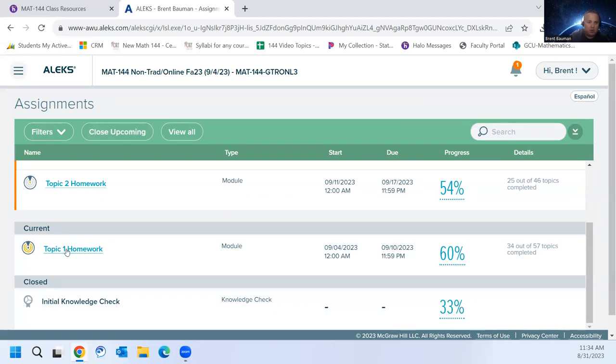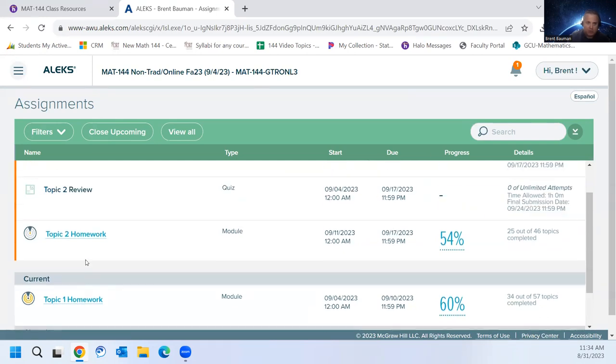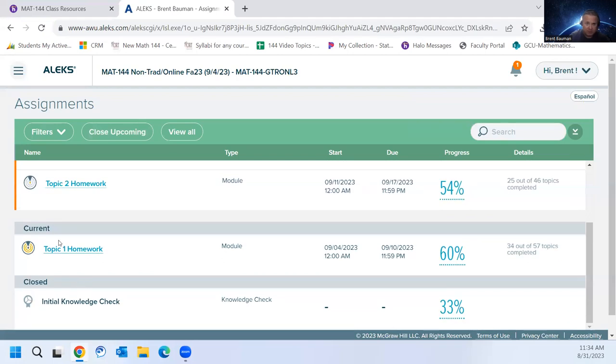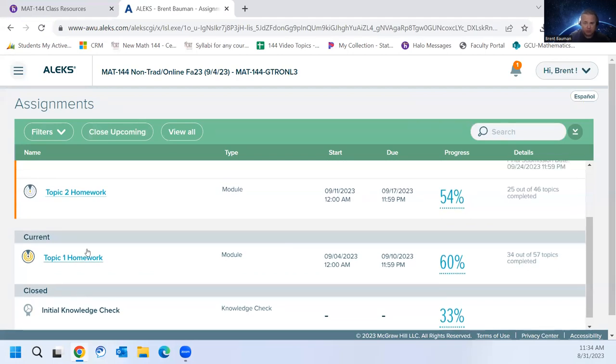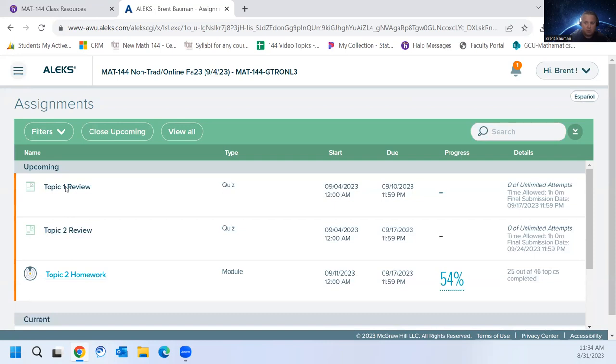And then the homework is unlimited attempts. You'll work through. There's a ton of resources in here for you to use to answer the questions. And then once you're done with the homework, the second thing to do is your review, which is like a quiz for the week. This will be about six questions that cover the same topics as your homework. You won't have the resources in the review.